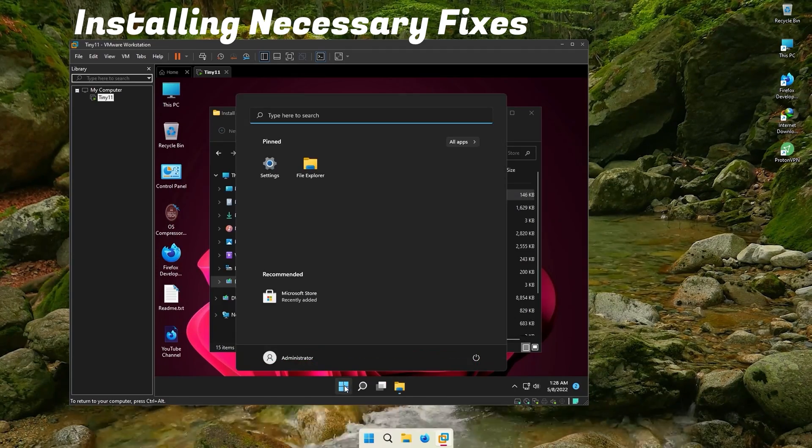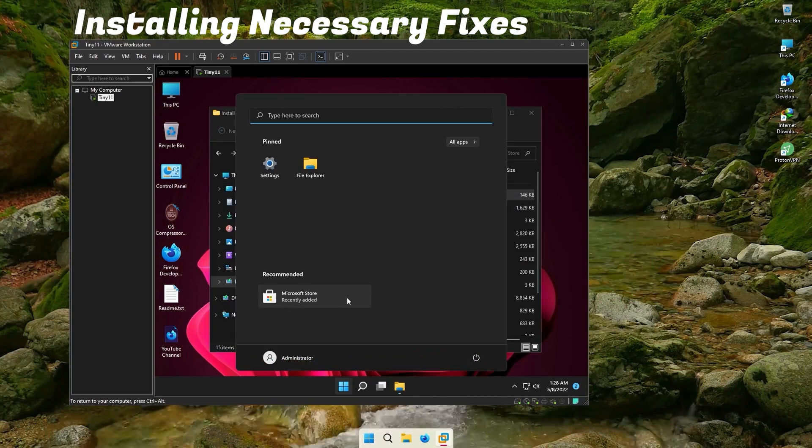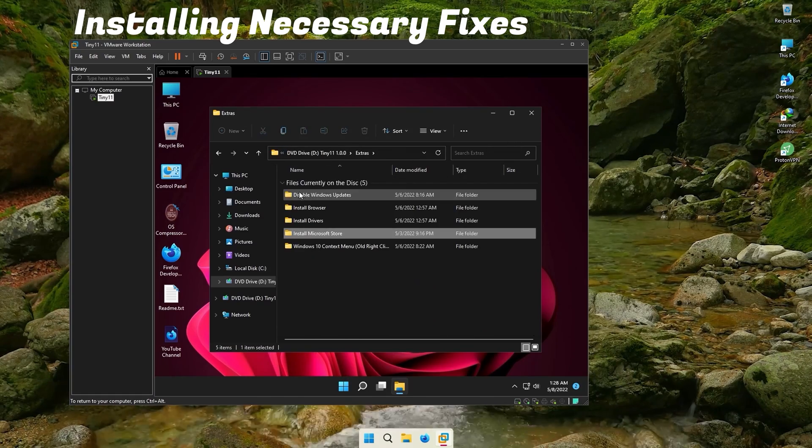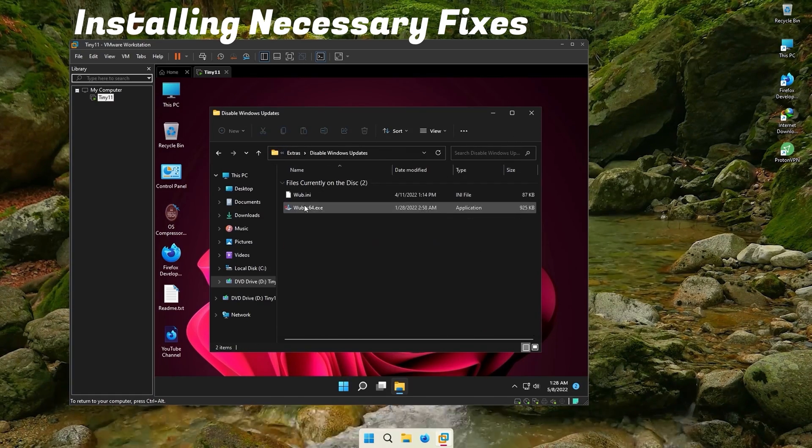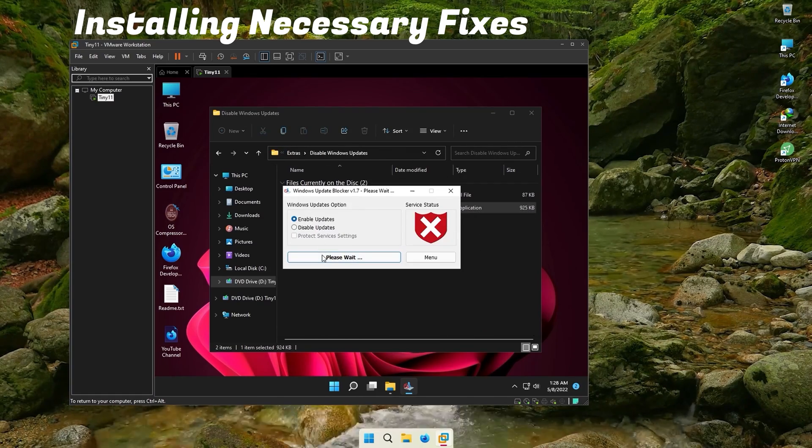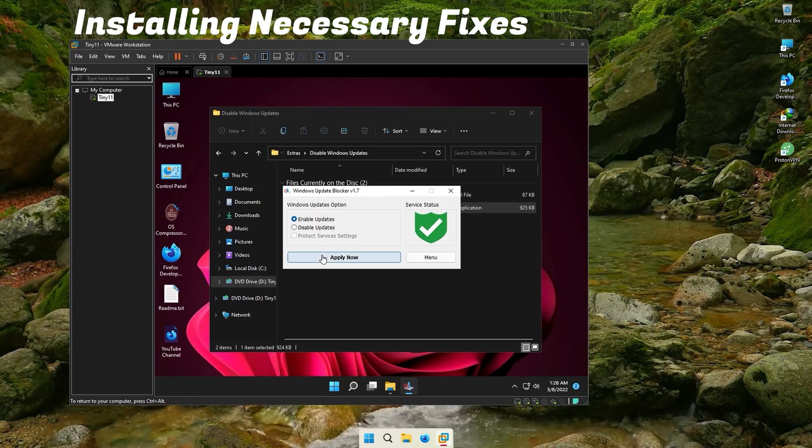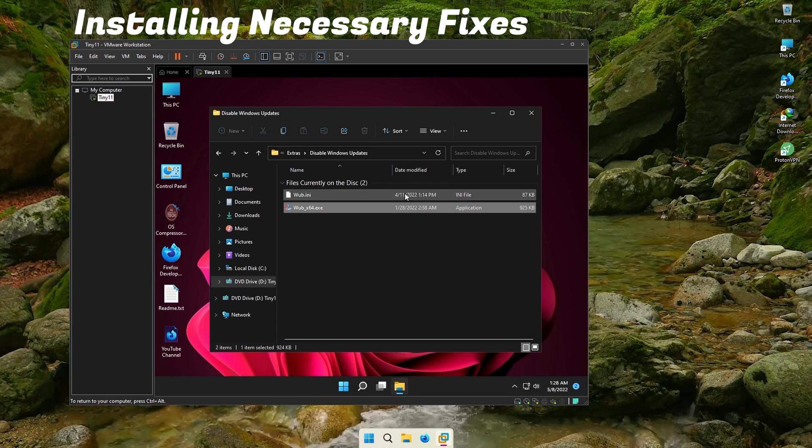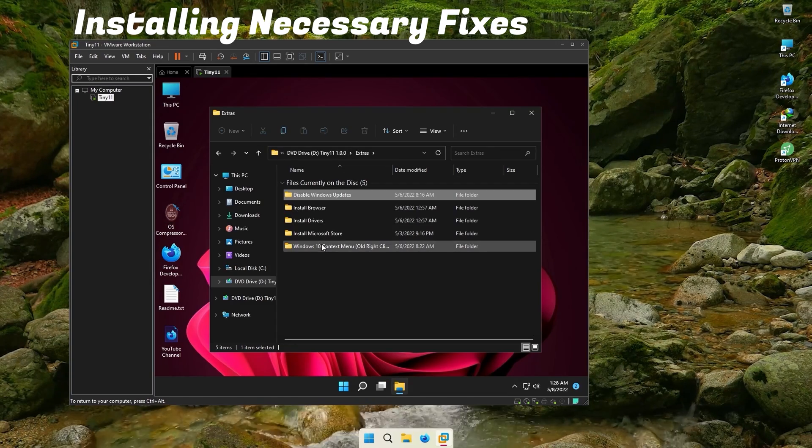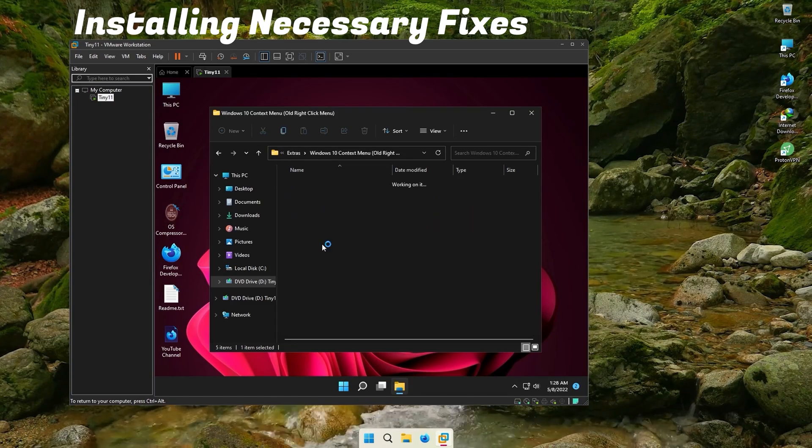Also a reminder, you will need to enable Windows updates if you want to use Microsoft Store. Not just on Tiny11, but also in original Windows 11. You cannot use Store with updates disabled.